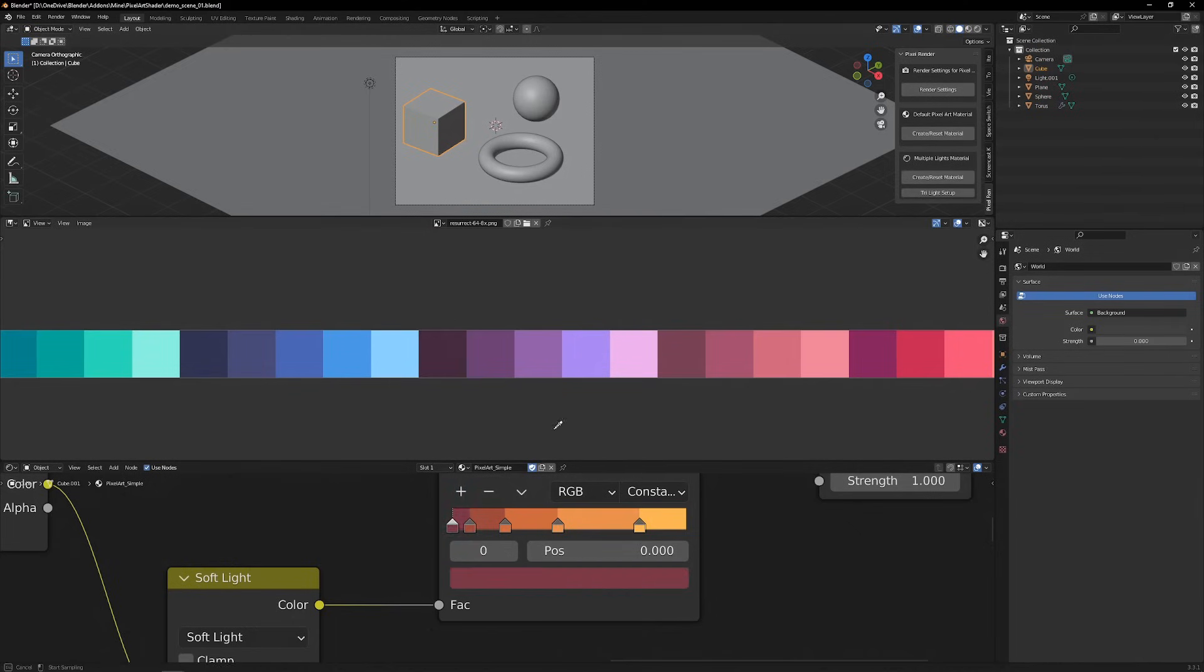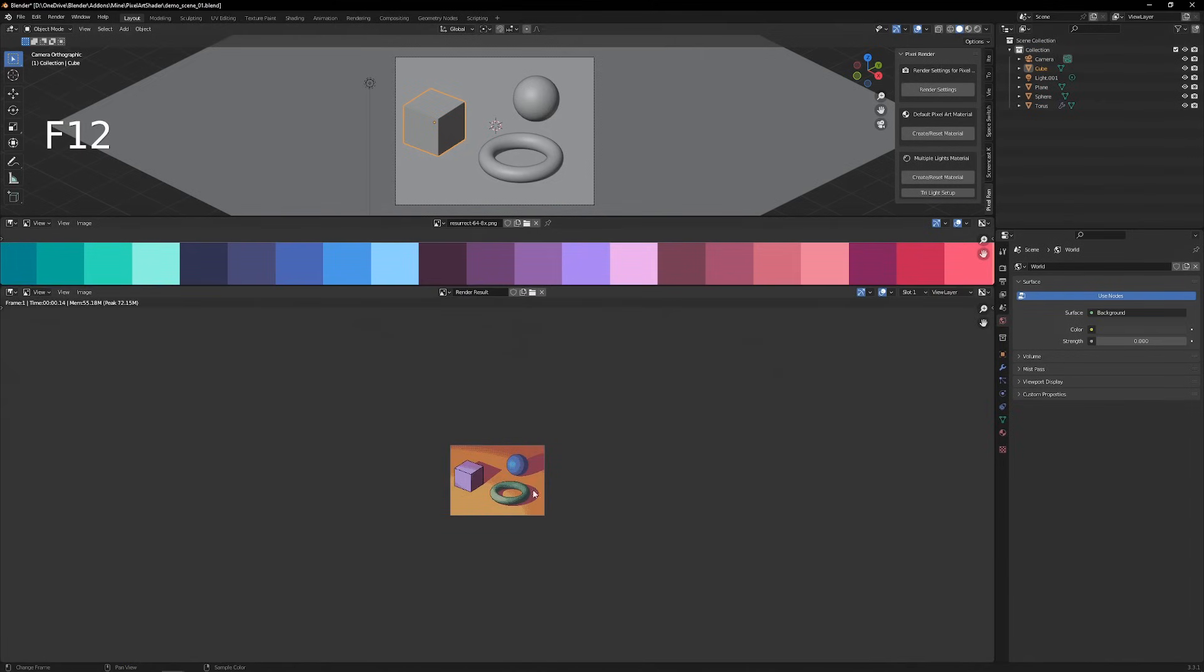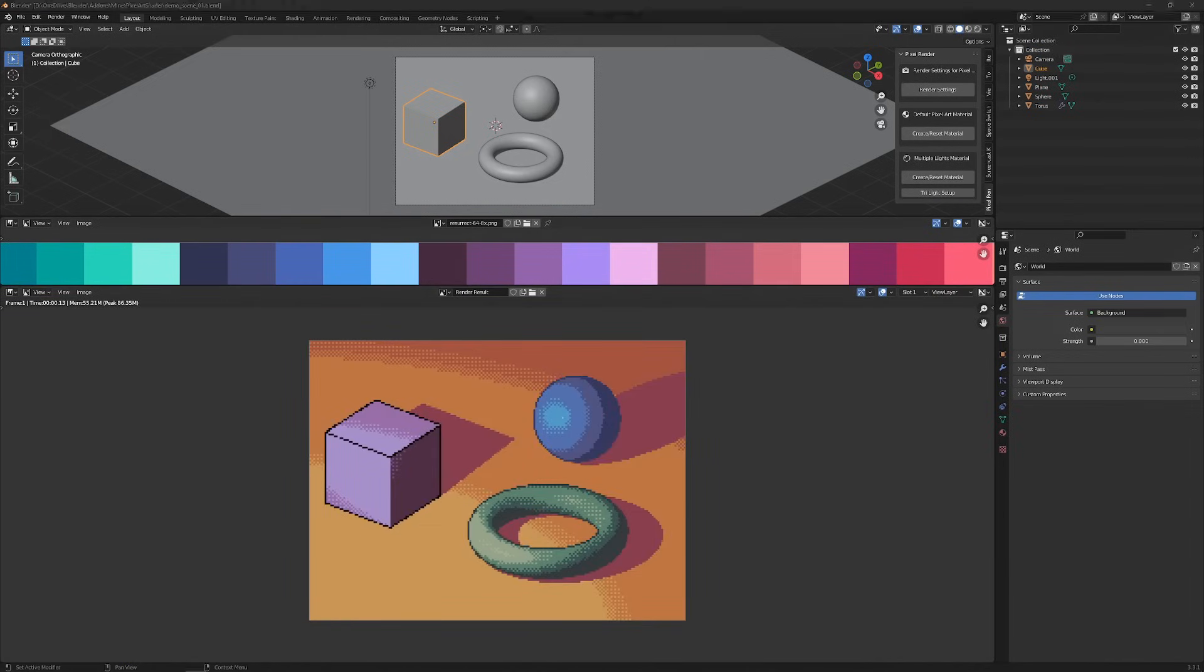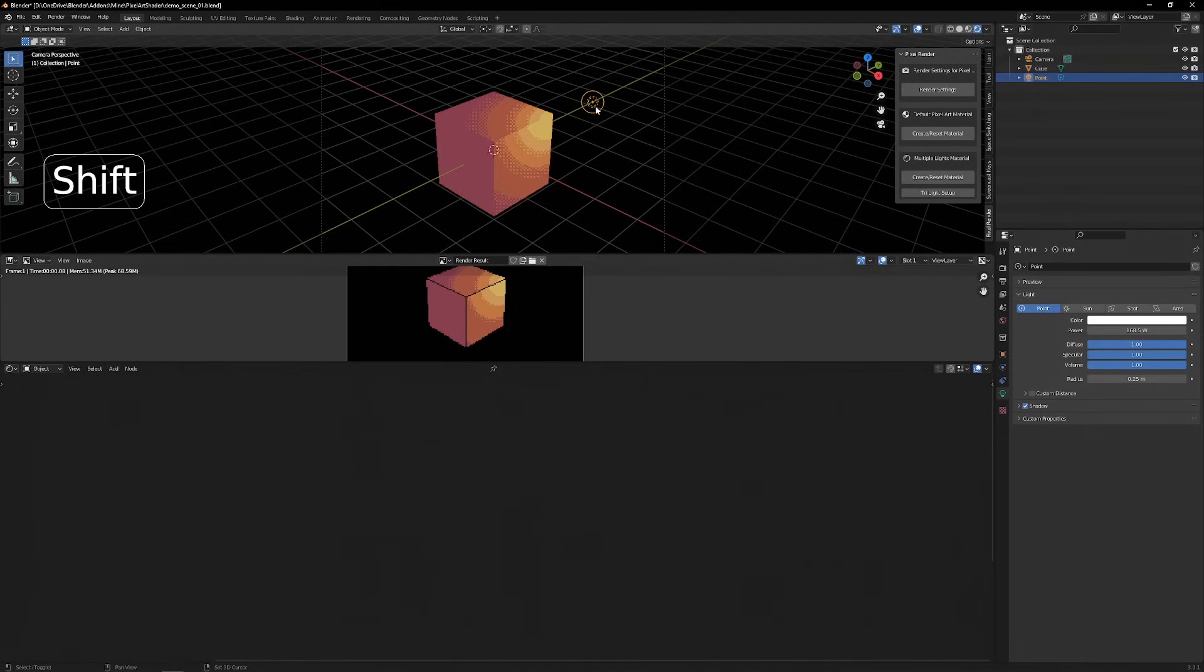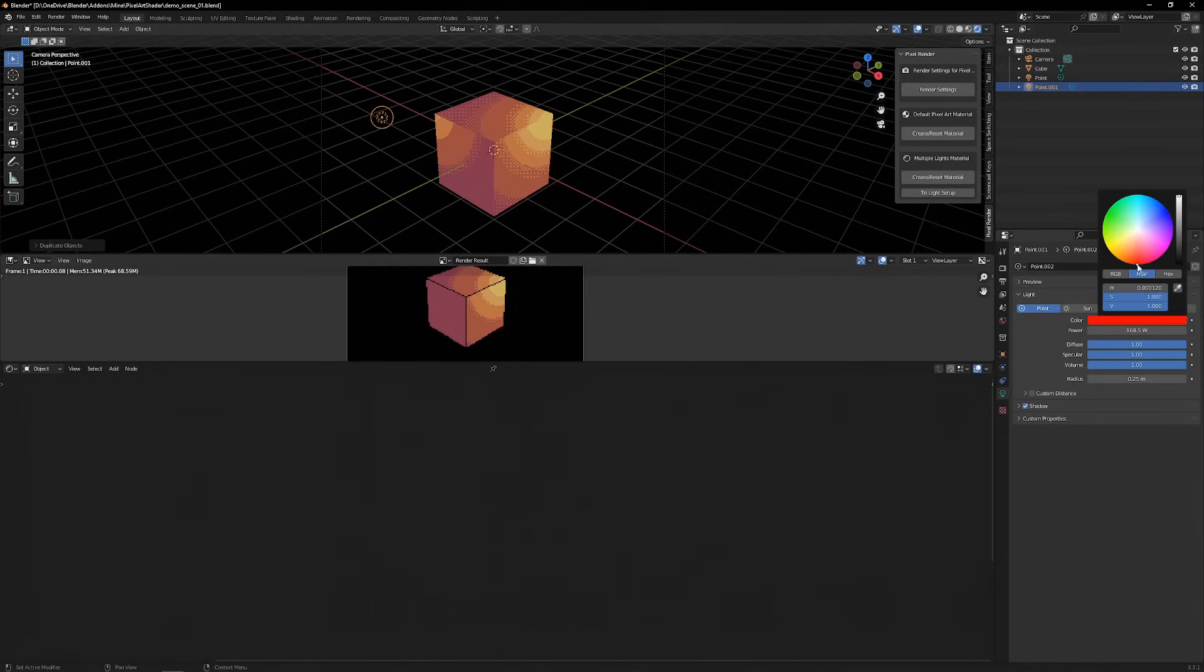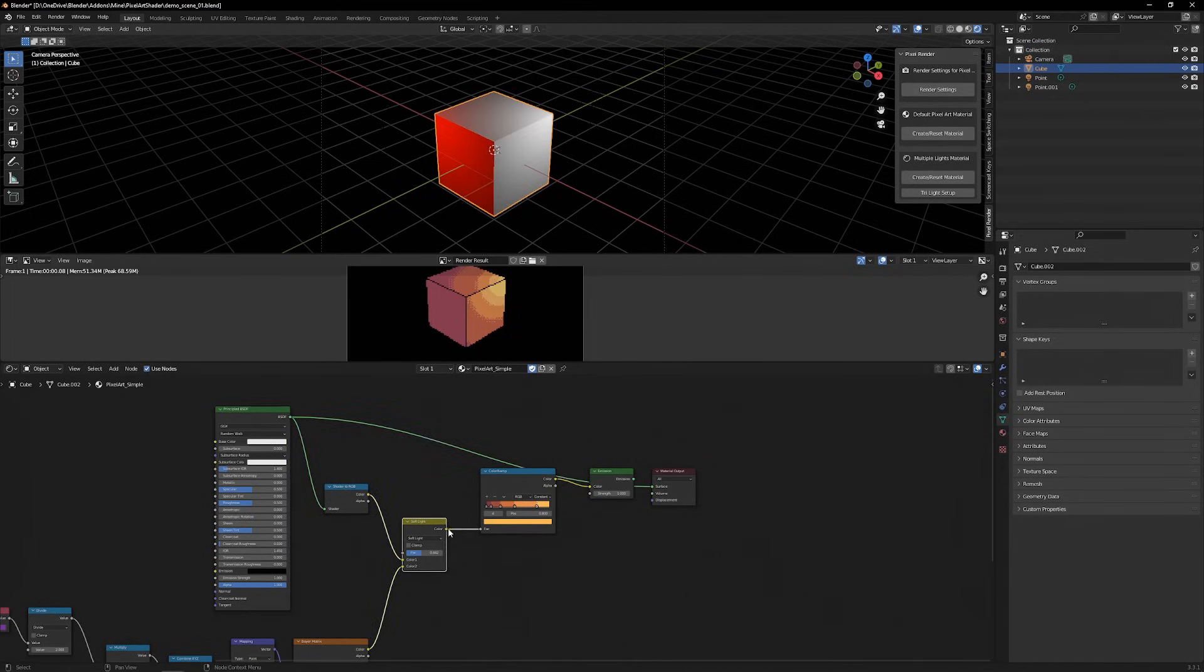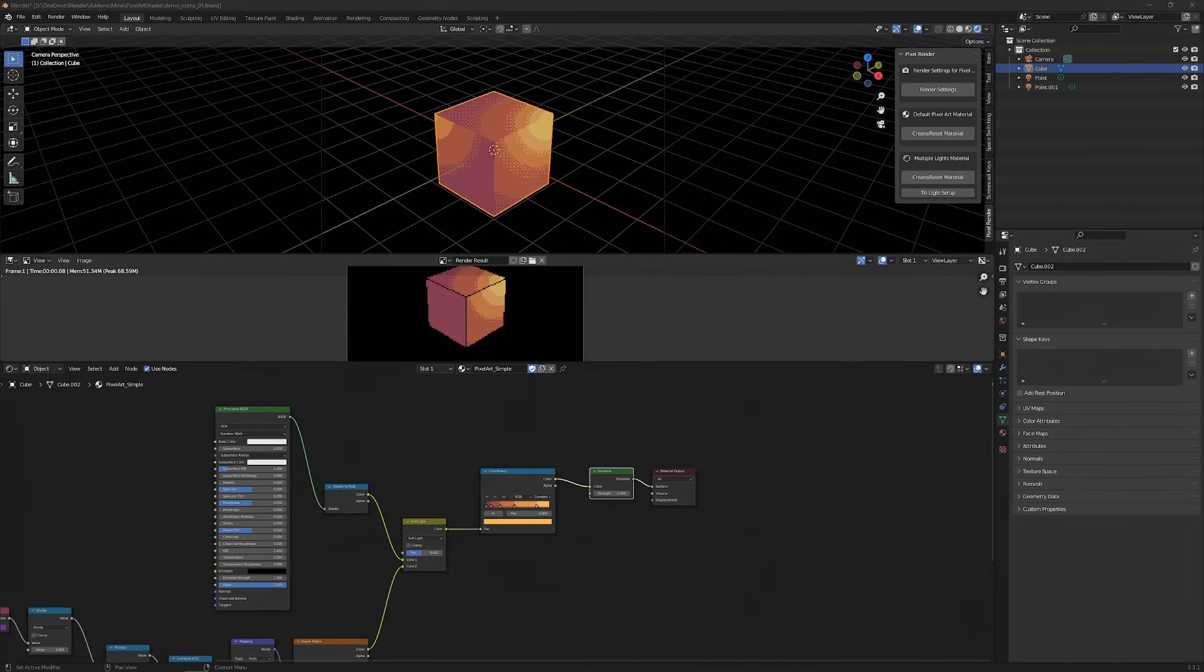This is it for the basic use of the add-on. Now go into more detail about the multi-light setup. With the basic material, you can only have one color ramp per material. This means that all light sources, independent of color, are ultimately converted to grayscale and put into the color ramp. But what if you wanted to emulate multiple differently colored light sources affecting your object?